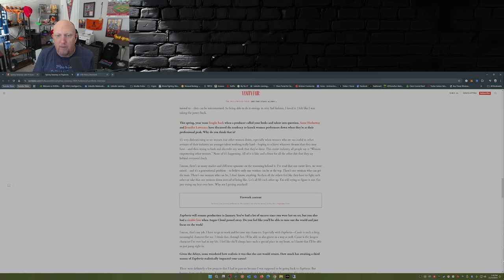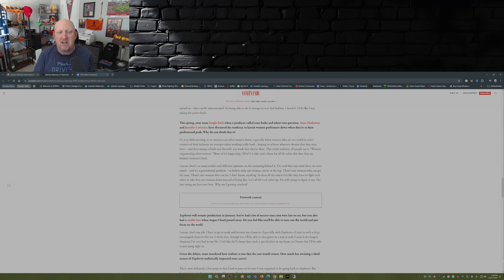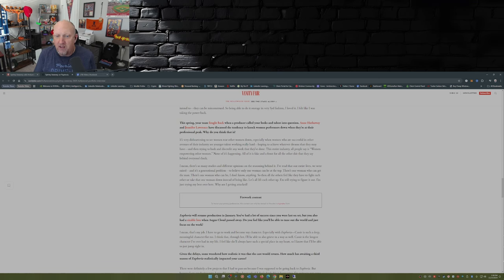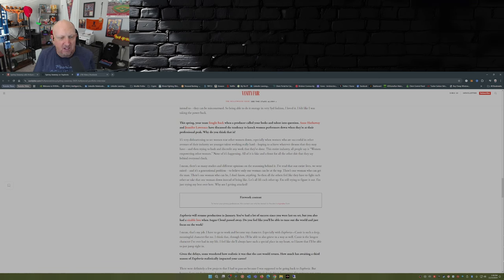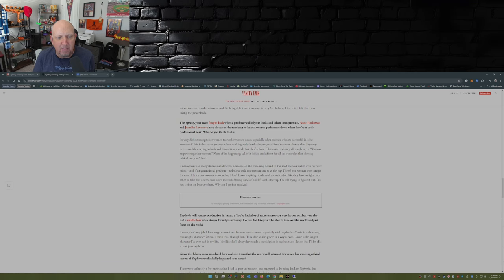'There's so many studies and different opinions on the reasoning behind it. I've read that our entire lives we were raised, and it's a generational problem, to believe only one woman can be at the top.'